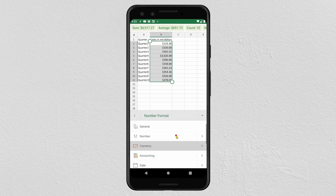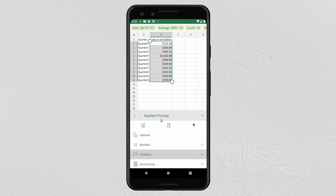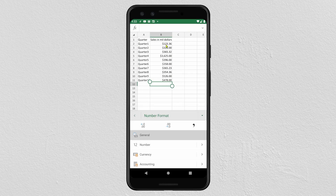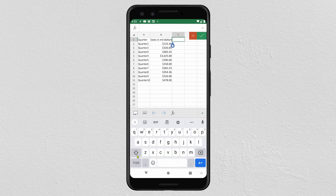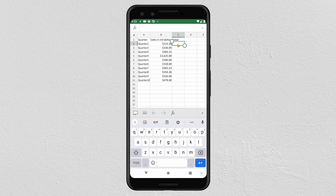Now this information is formatted in the Number format. Now we will see how to use some formulas. I will calculate the total of all my sales. Click on the keyboard and then select the cell where you want to enter your total or your formula.